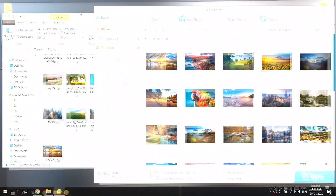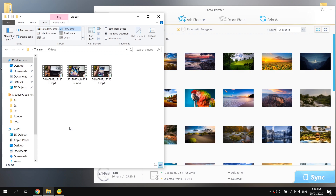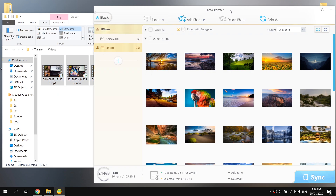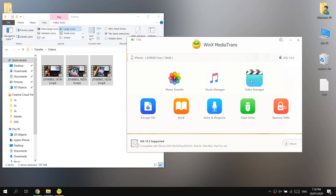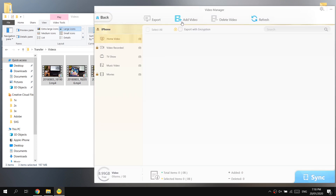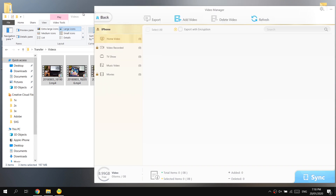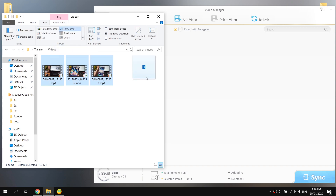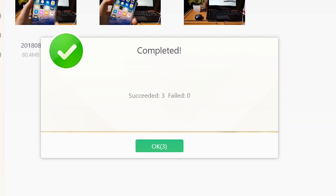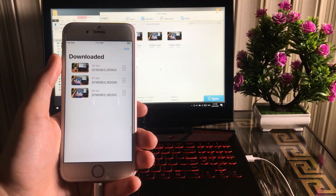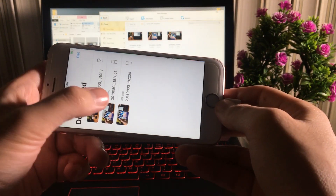Let's try to transfer some videos. Here I have a folder with some video files on my computer. Go back in the software and open the Video Manager. Press the Add Video button or simply drag and drop the videos into the software, then press the Sync button to start transferring. You will find the transferred videos inside the Apple TV application. The videos have transferred successfully.